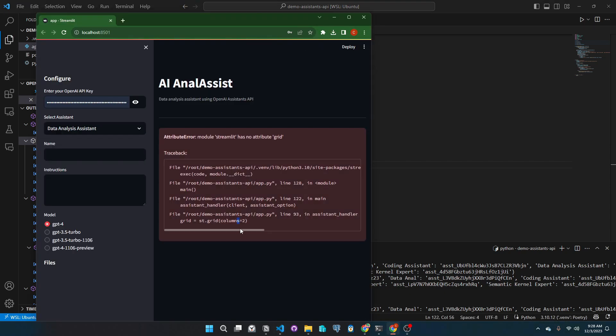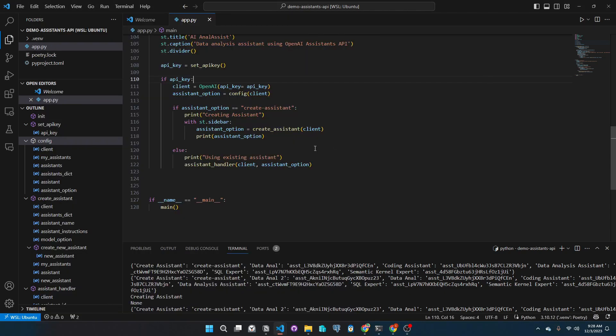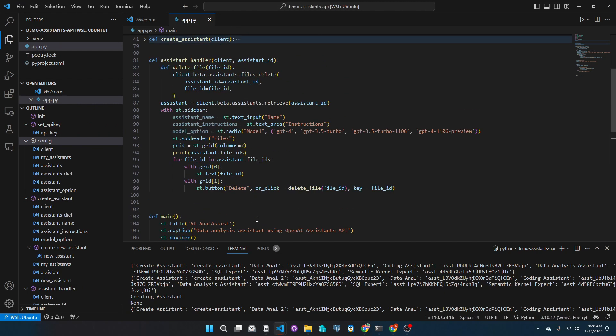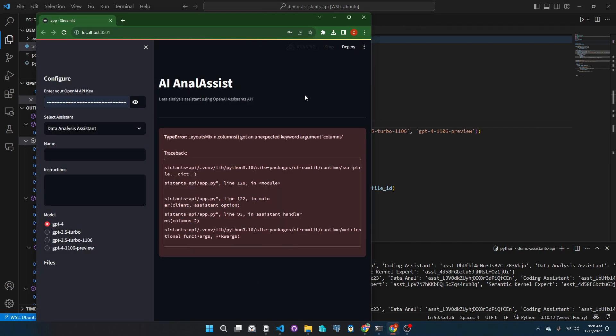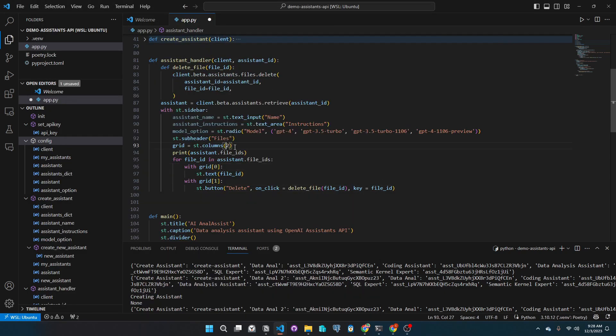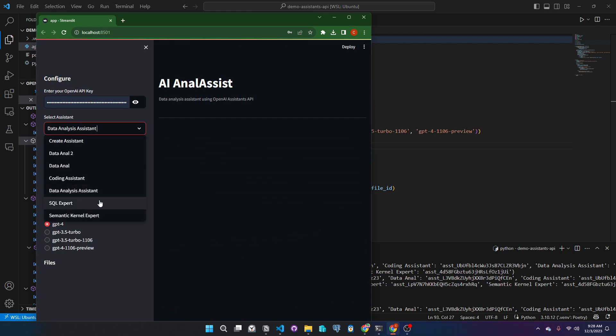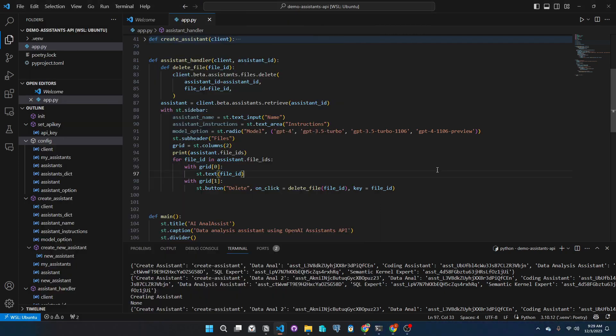Okay, there is an error and it is about Streamlit's grid. So this should be named st.columns, not grid. Let's run it again. There's still an error. Let's edit that argument, remove the columns equals. Let's run it again. And we are good.